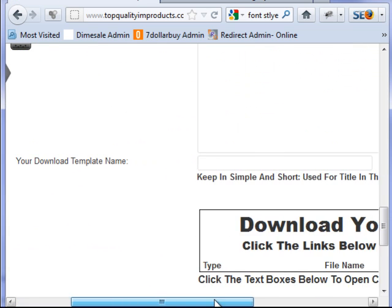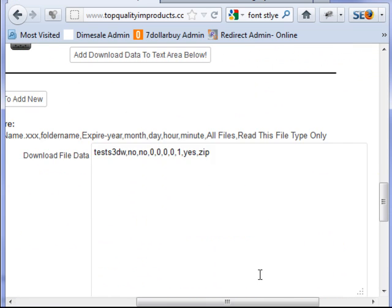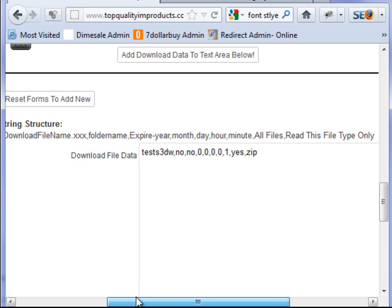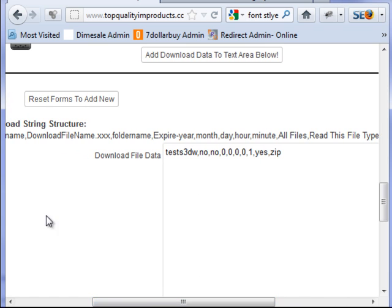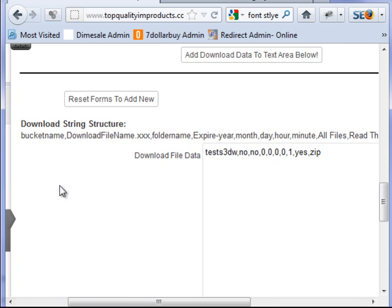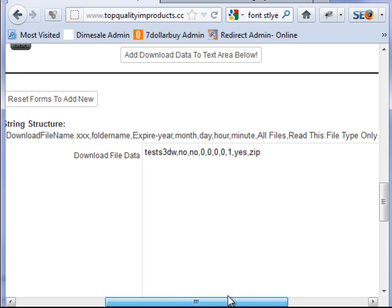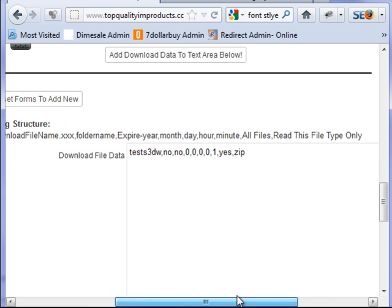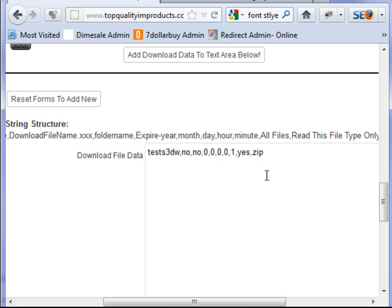Now you come down in here, and here's the array of information. You have... let me scroll over here. You got your bucket name, your download file name with the extension, the folder name, expiry, year, month, date, hour, minute, and you got all files and read this file only.